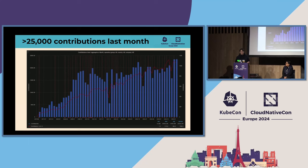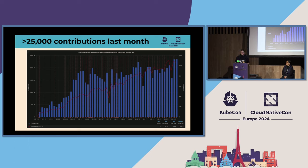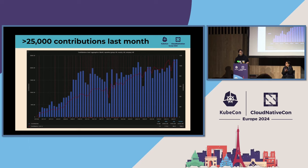One last slide from me — talking about metrics. Last month we had the first month where we had more than 25,000 contributions to our project. So yet another milestone we broke. Thanks to everybody who contributed.